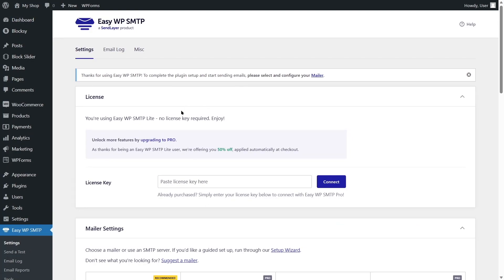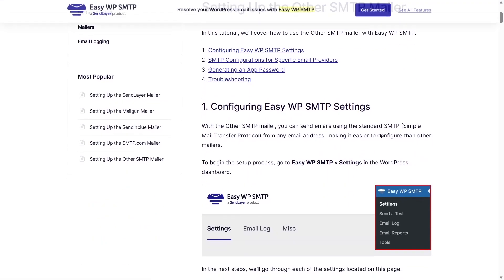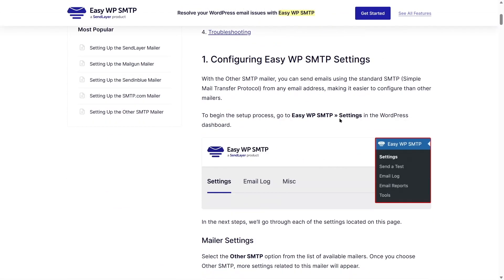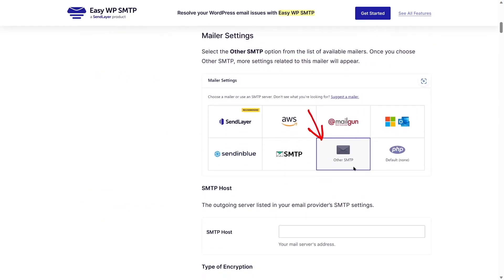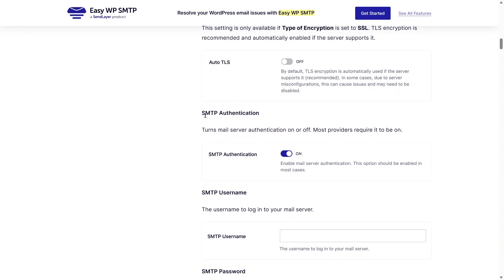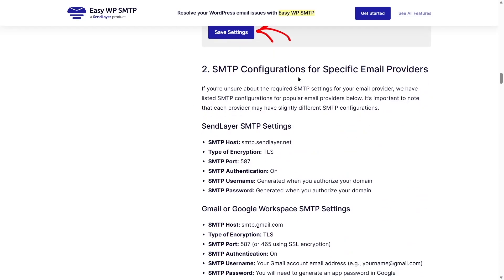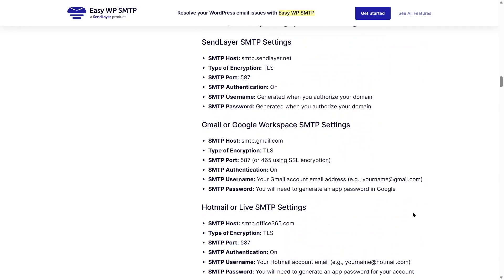There is documentation available for Easy WP SMTP showing how easy it is to set up. Simply go to Settings and select 'Other SMTP Mailer.' If you prefer other mailers such as Amazon, Mailgun, Microsoft Outlook, or Sendinblue SMTP, you can select those — but we will be using Other SMTP. After selecting it, you enter your hostname, type of encryption, SMTP port, SMTP authentication, username, and password.